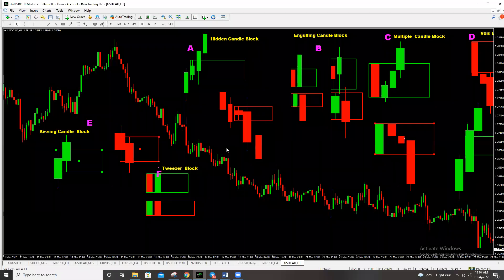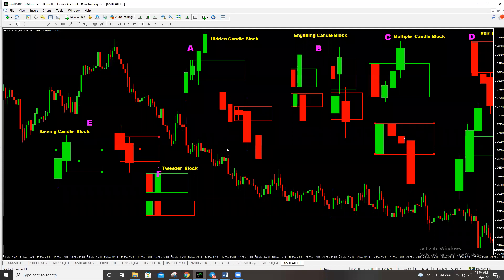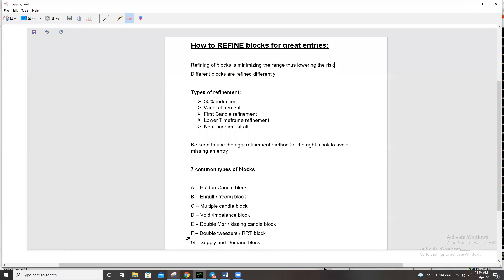This video is about refinement — refinement of these blocks. We have six types of blocks that we talked about in the other video, and today I'll be adding another block, so there will be seven, and then we'll talk about refinement. Refinement of blocks is basically minimizing the range so that you lower the risk. There are five types of refinement, and before we get to them it's always good that you know the different types of blocks.